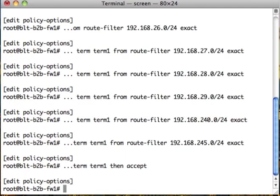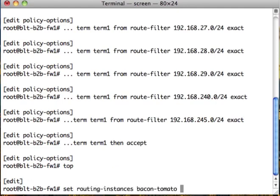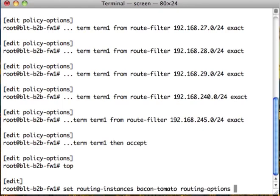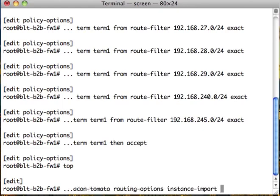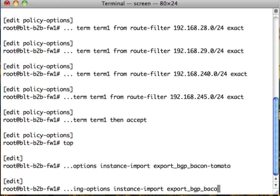Let's go back to top. Set import export BGP bacon-tomato and we also want to go to protocols.